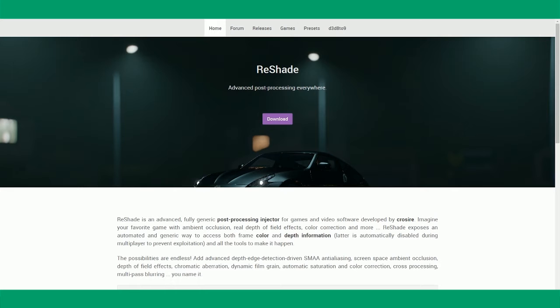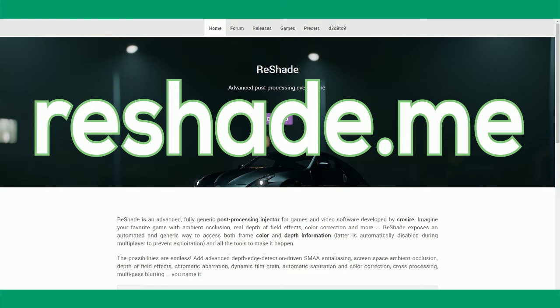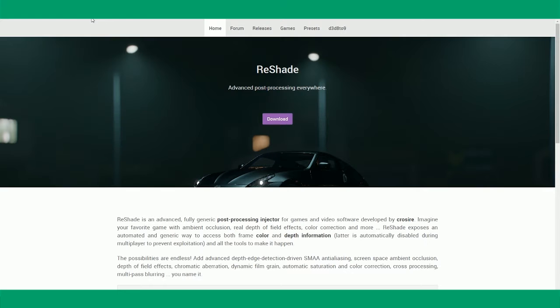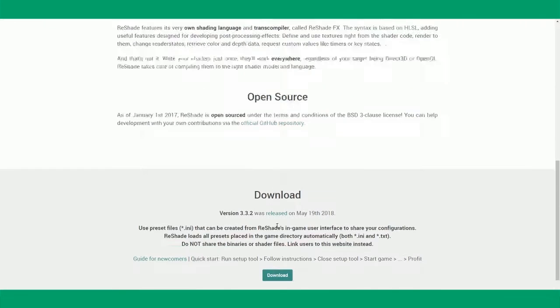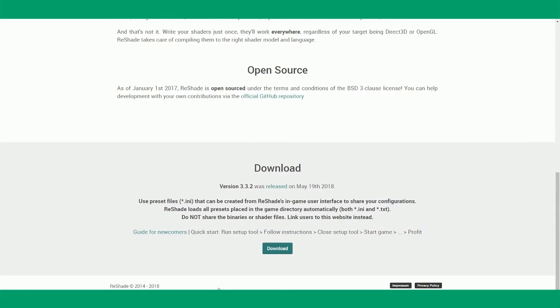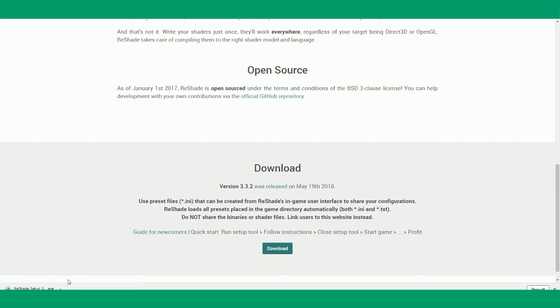Go to the ReShade website, that is reshade.me, or you can just Google it. And then you want to click download, download again, and wait. It's only 4MB so it won't take long.